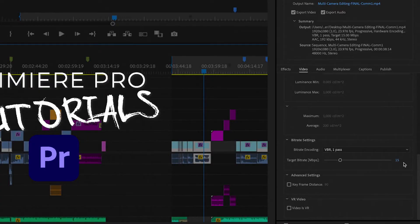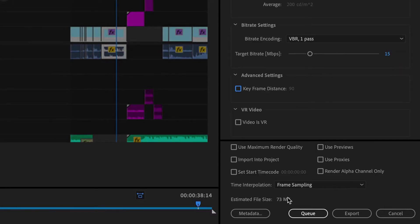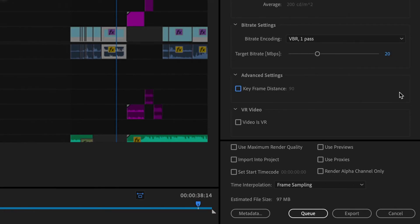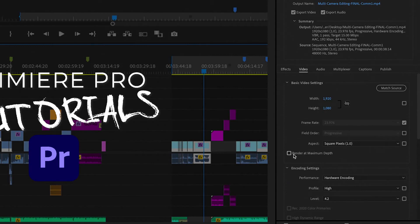For Facebook, I actually like a 15 setting — you can go up or down one or two, it shouldn't be that big of a deal. At 15, notice that our estimated file size is 73 megs. But the more I jump up my bitrate, like putting it at 20, it jumps up to 97 megs, and that's only five units higher. So we're going to stick at 15. We don't really care about using maximum render quality, and I'm definitely not a big fan of rendering at maximum depth in the basic video settings — you're not going to see a big enough difference, and there's really no need for it.